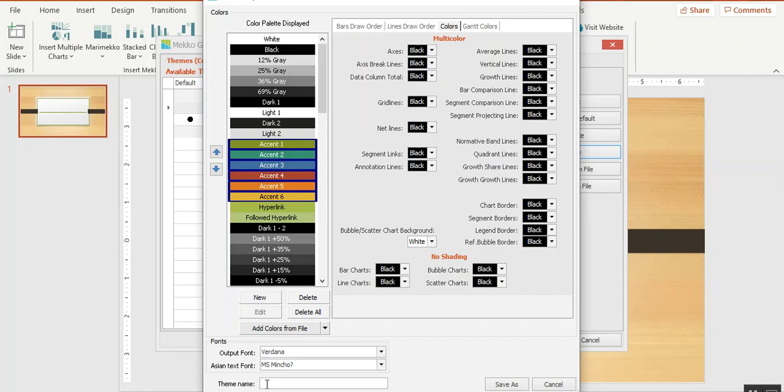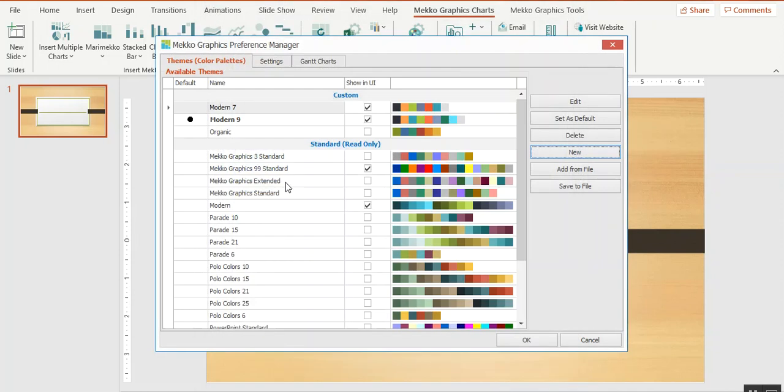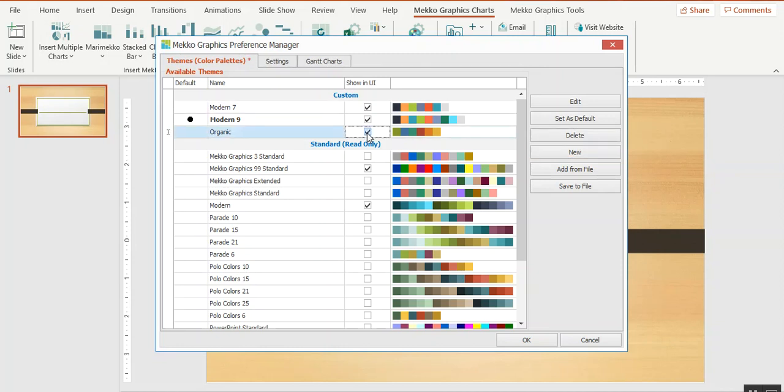Now that I've selected my draw orders, I can save this palette and I'm going to call it organic. You'll see that it's shown as a custom palette, and I need to determine whether I want it to appear in the color drop-downs for my charts. In this case, I do. I can also decide whether I want it to be the default palette that I use in Mecco Graphics.